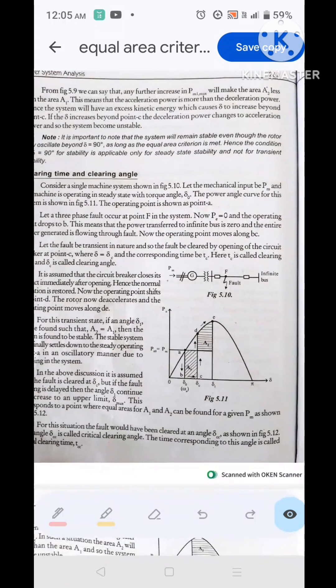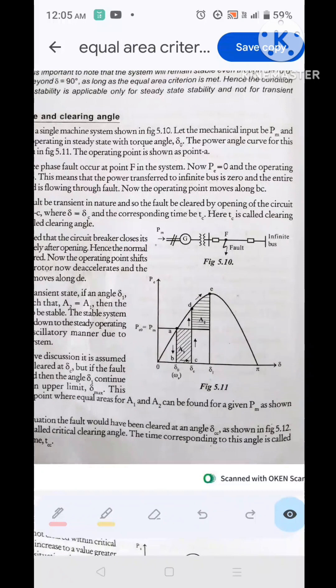Next is clearing time and clearing angle. A fault — say a three-phase fault — occurs somewhere between the generator and infinite bus. Since all electrical power transfer to the infinite bus is interrupted, the operating point immediately shifts from A to B. During the clearing time tc, the rotor angle changes from delta₀ to delta_c. The circuit breaker contacts then open.